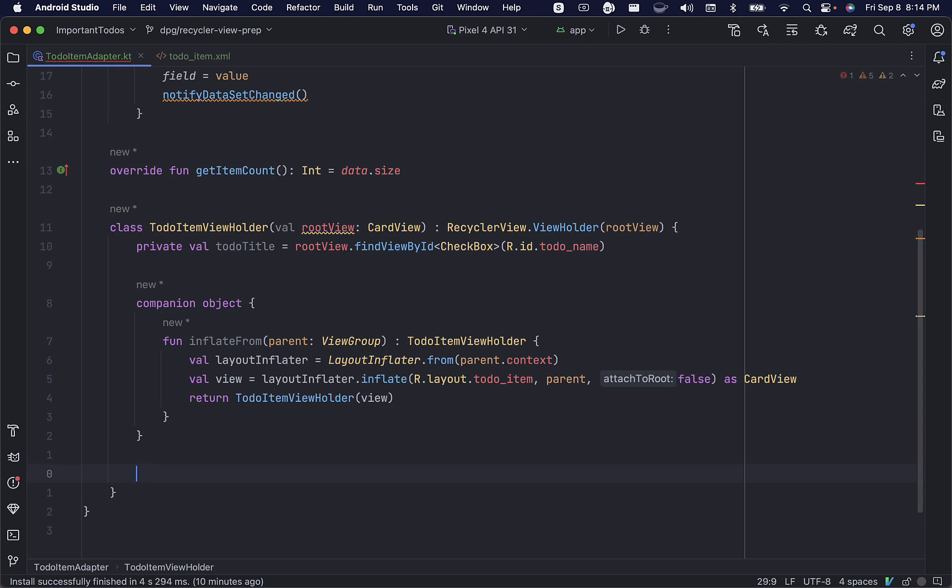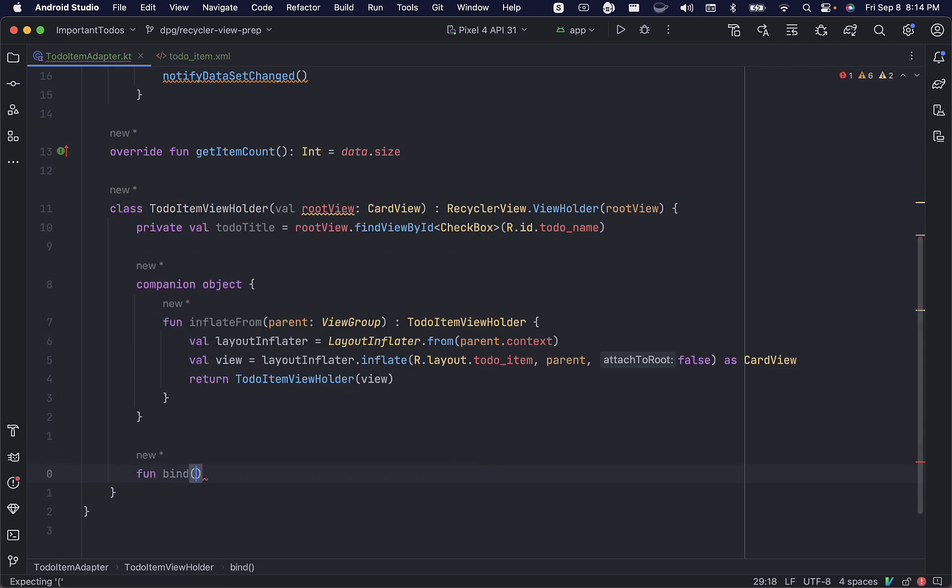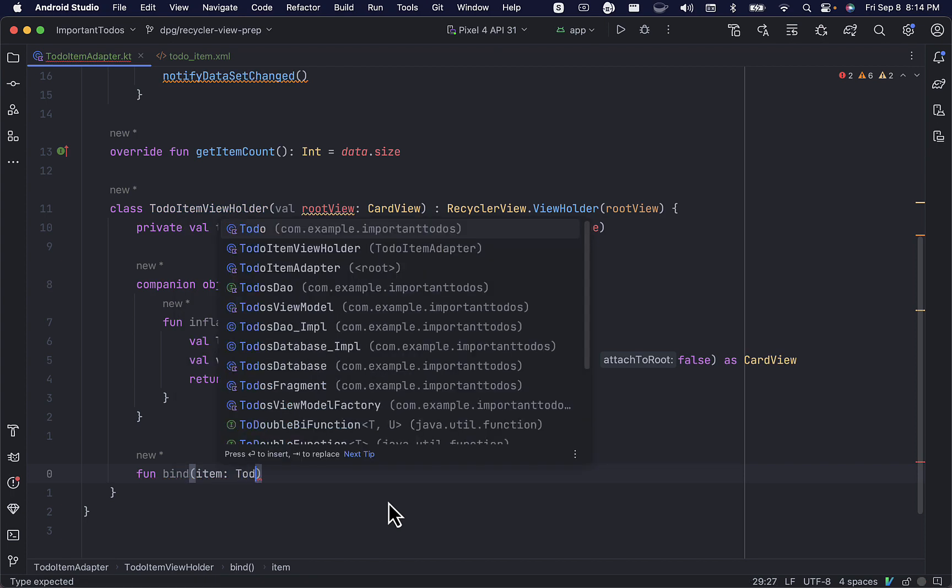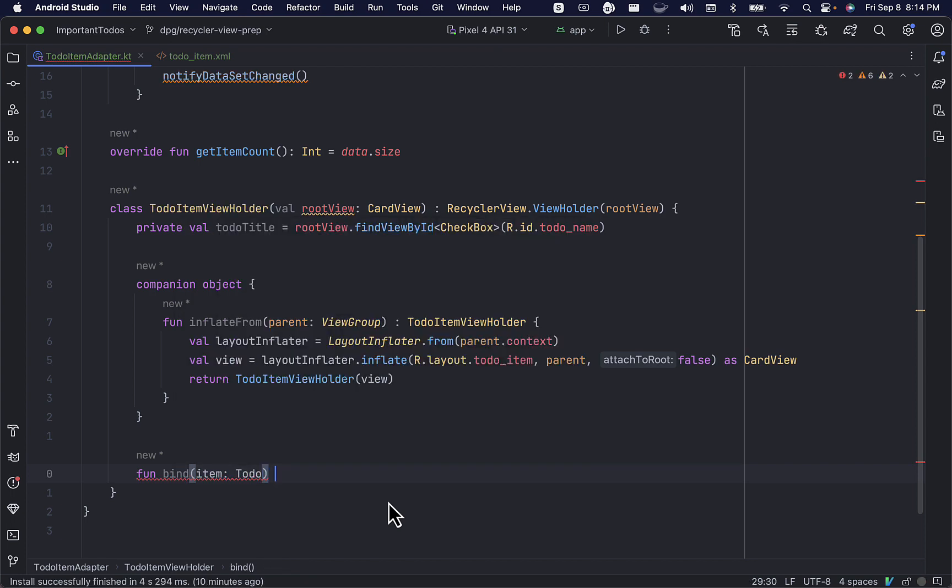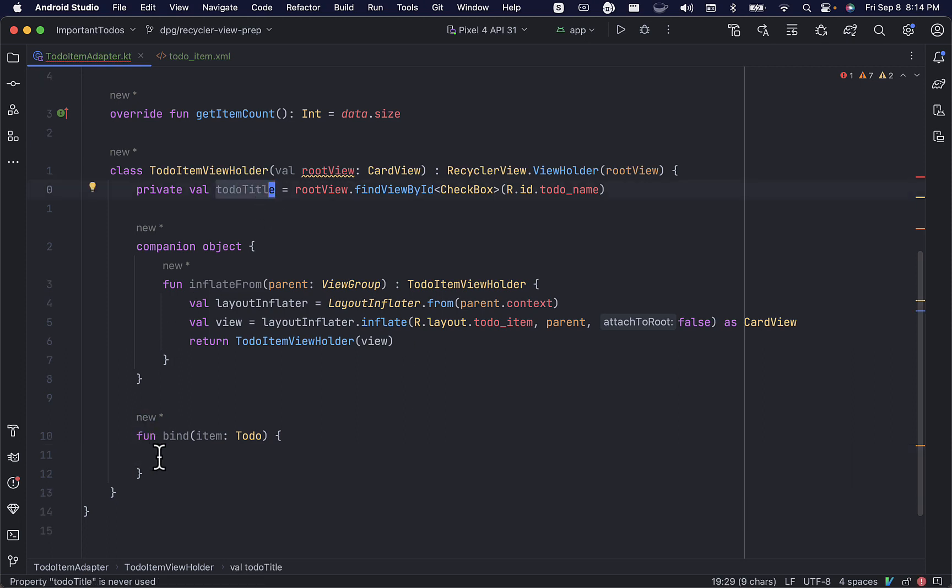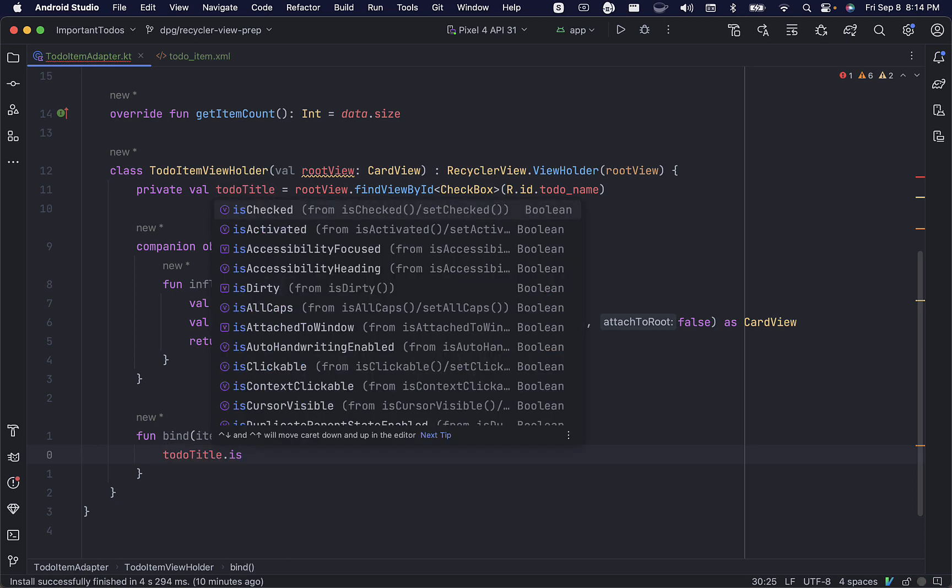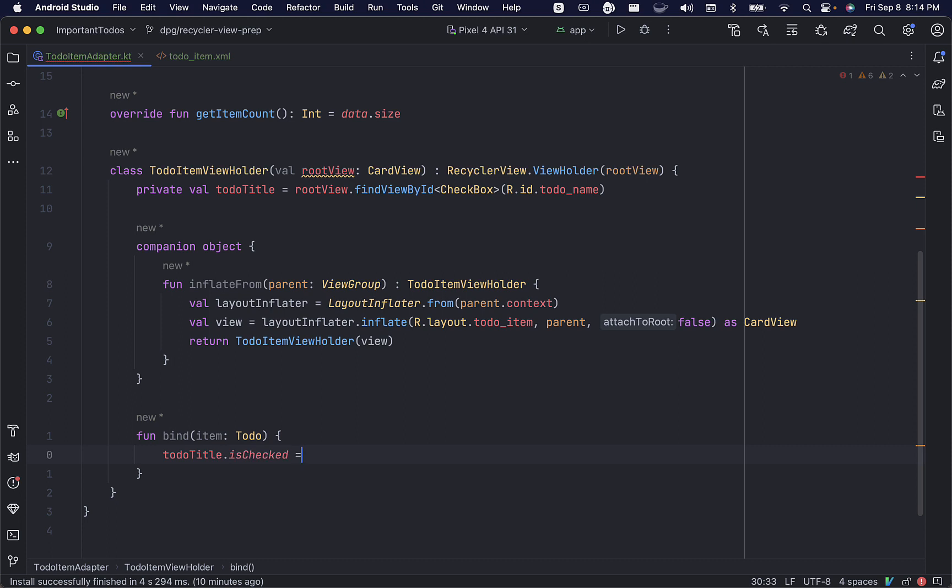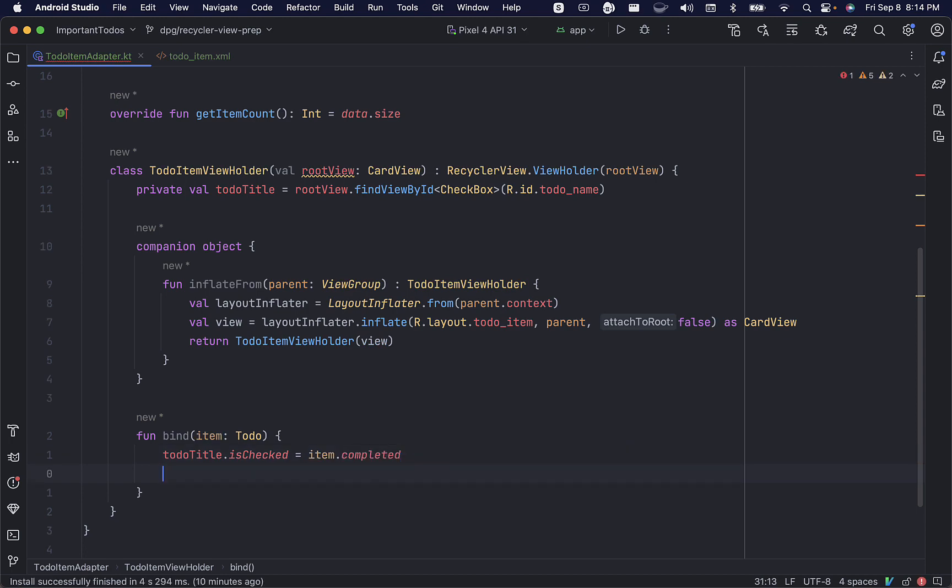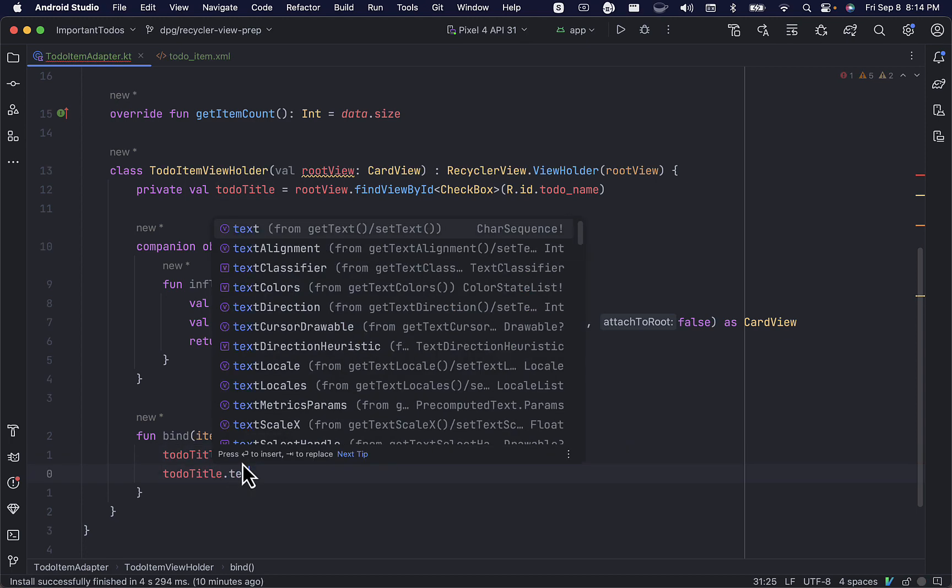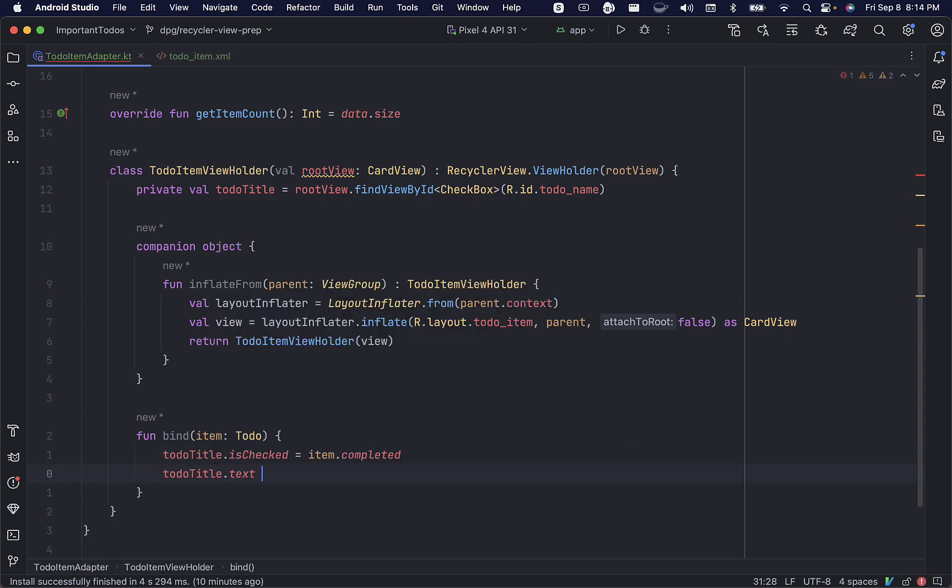Now, we'll declare a bind method, which will take a to-do item from our database and use it to update the properties of our checkbox view. We'll call todo_title and set its isChecked property to whether the item is completed, and we'll set its text to the item's title.